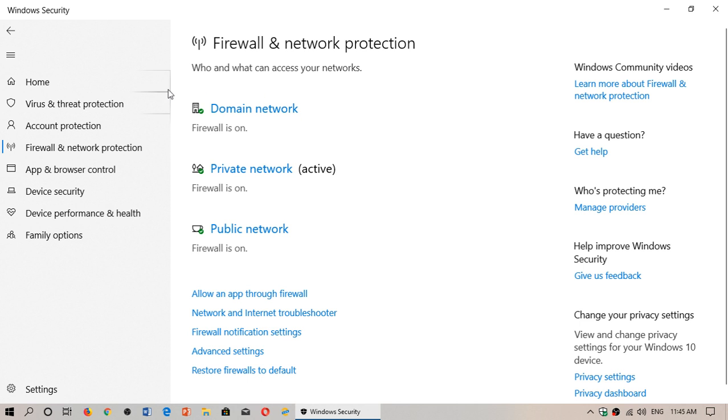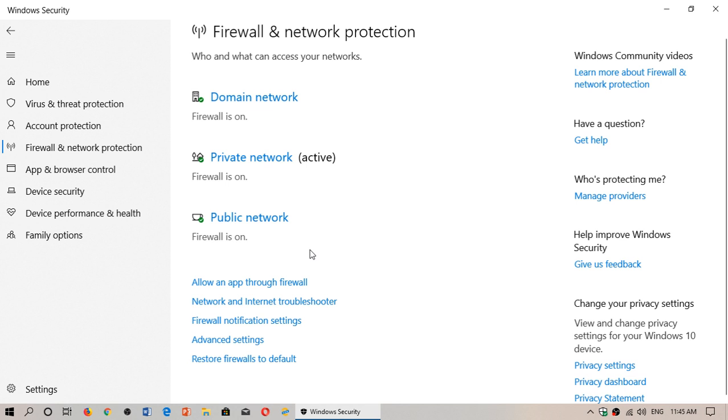The firewall needs to be on, and it's good that it says it's on for domain network, private network, and public network. The firewall should always be on. It's very important.